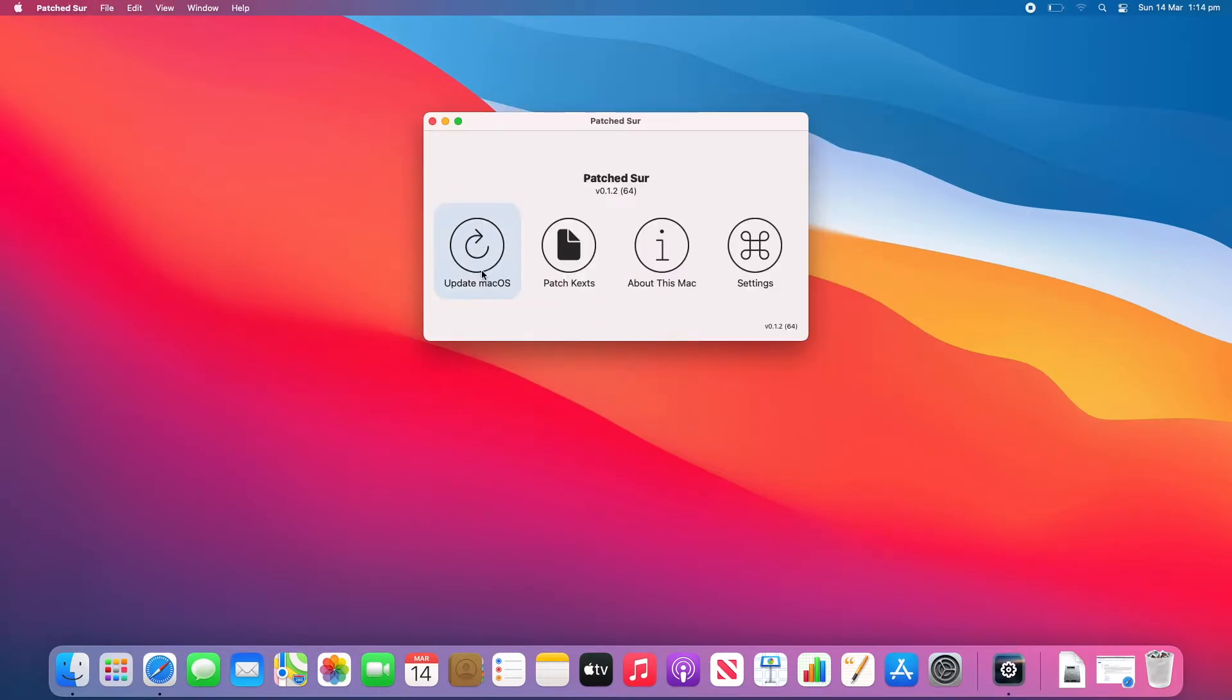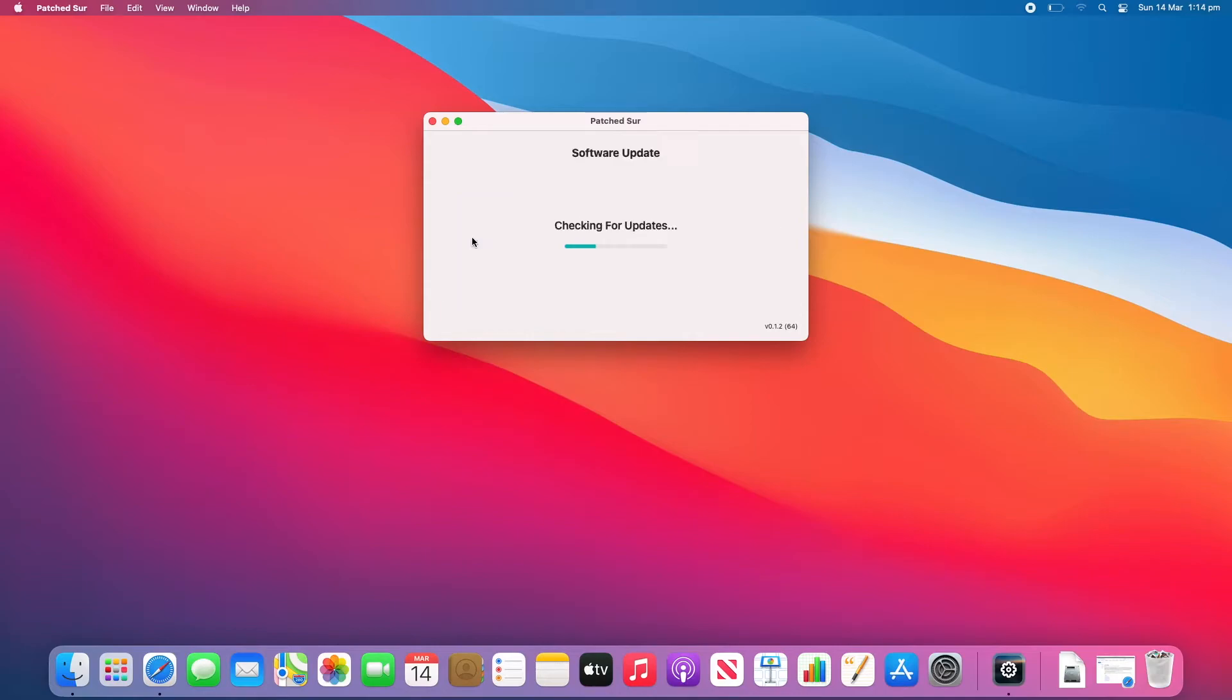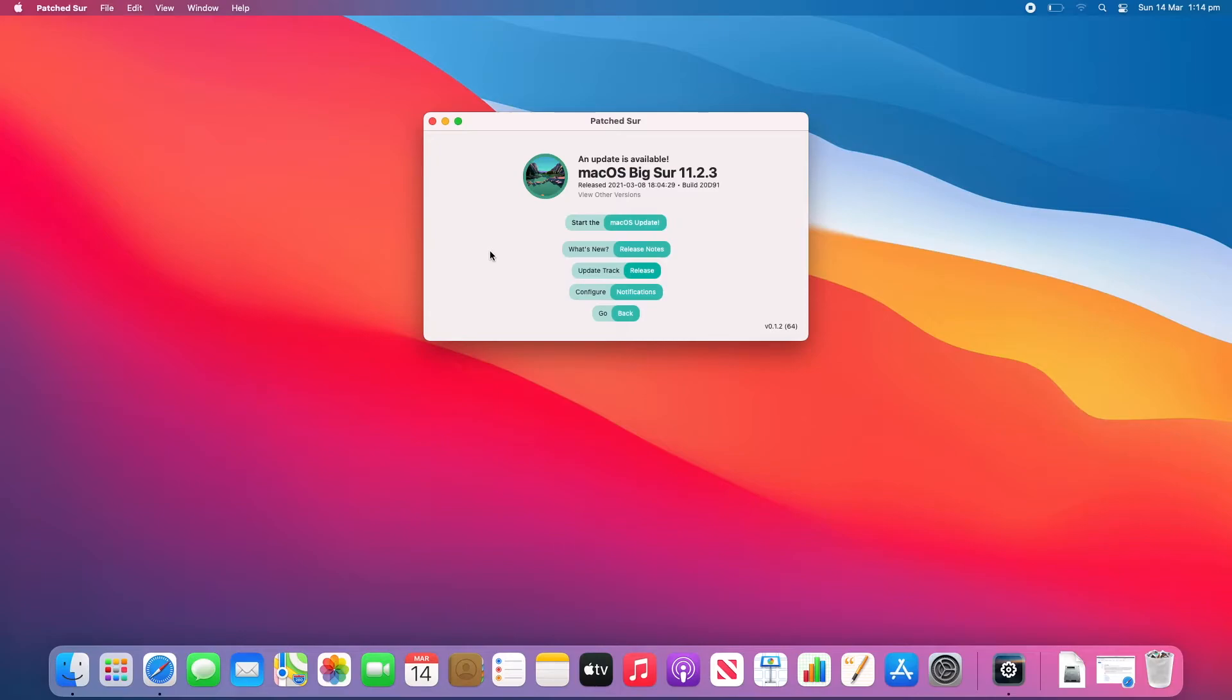Just click Open. And now we'll click Update macOS. It'll check for updates and then it says an update is available. macOS Big Sur 11.2.3. So this is the latest as of the time we're recording this video. And you've got a few options here. We've got this nice UI that says Start the macOS Update, What's new with Release Notes, Update Tracks. You can configure it or you can just go back.